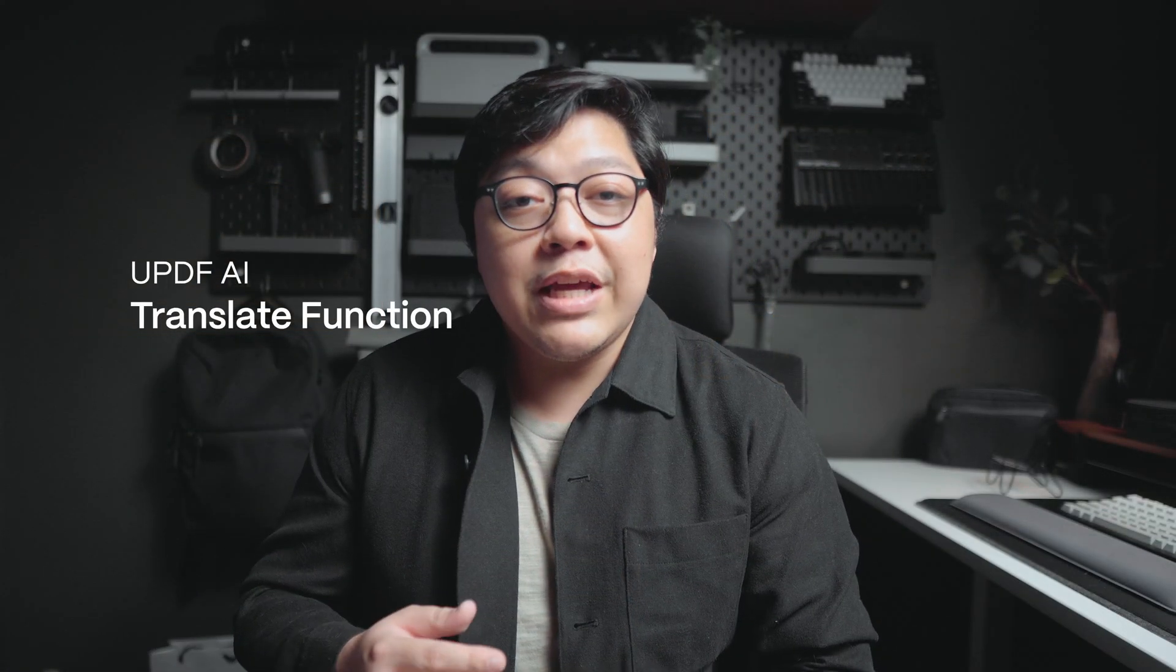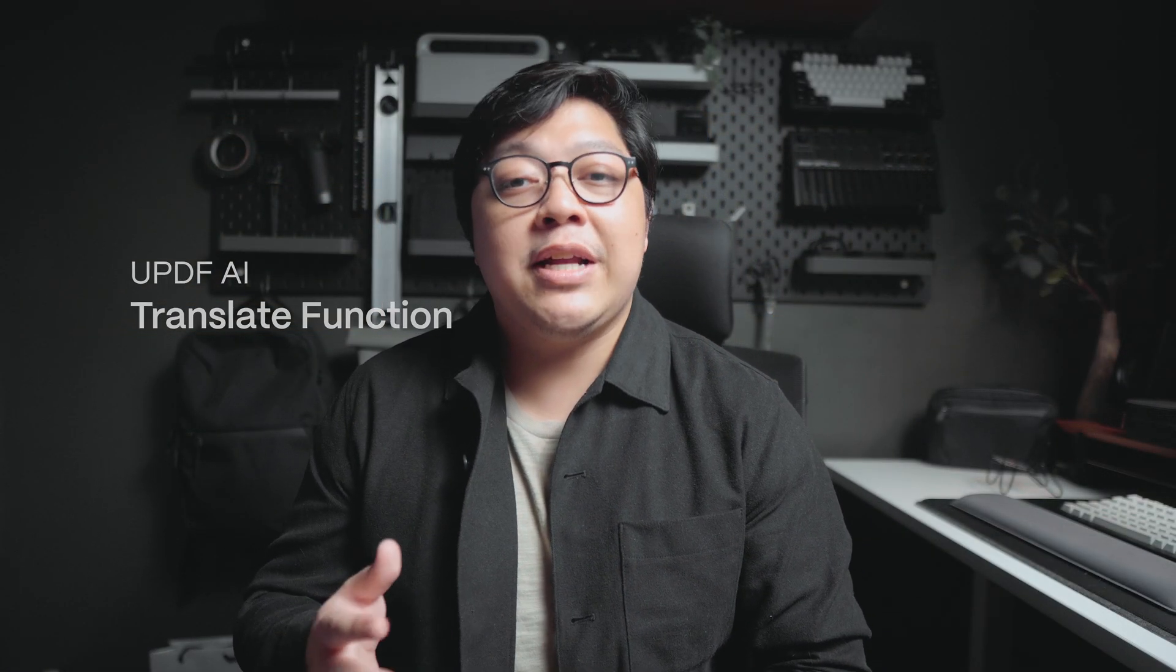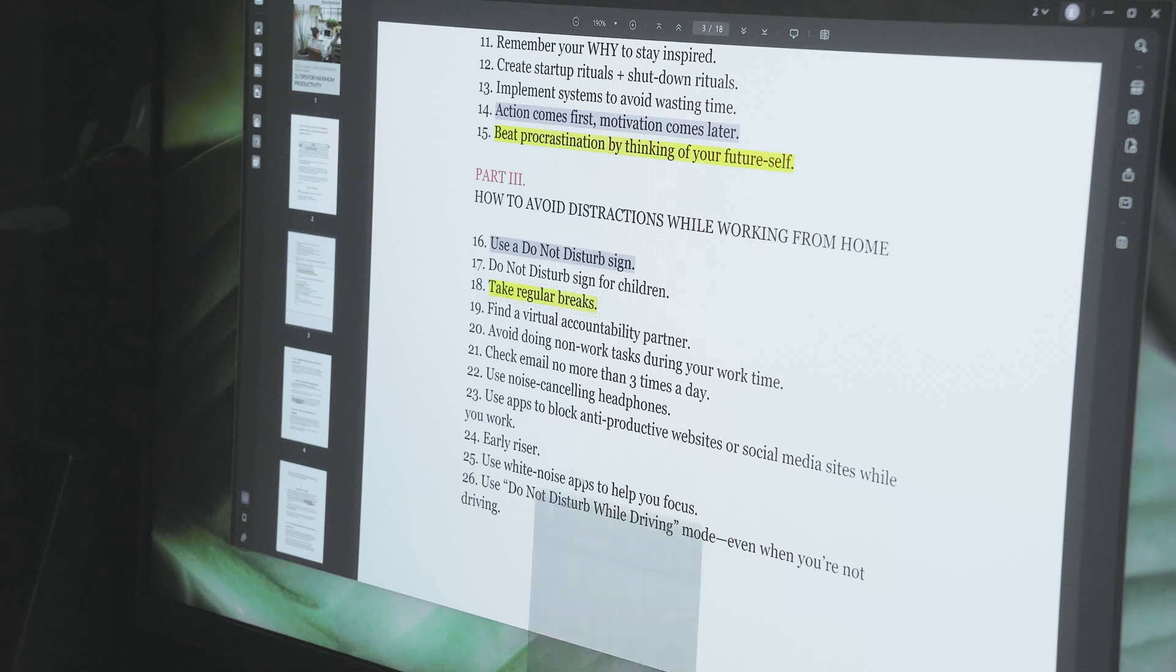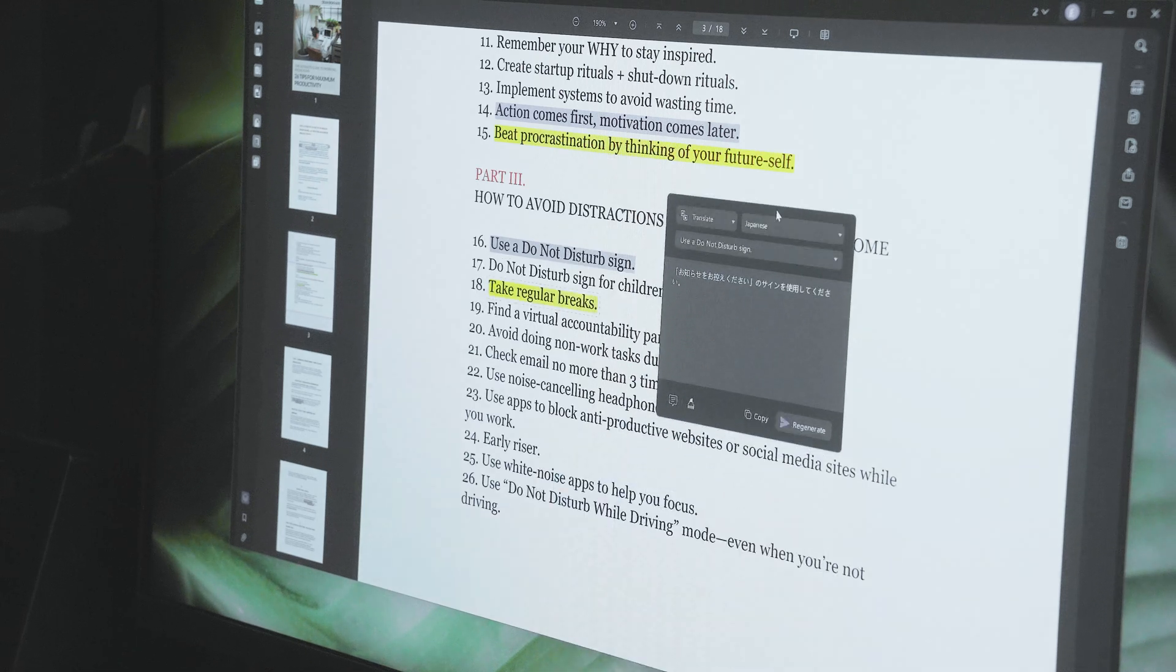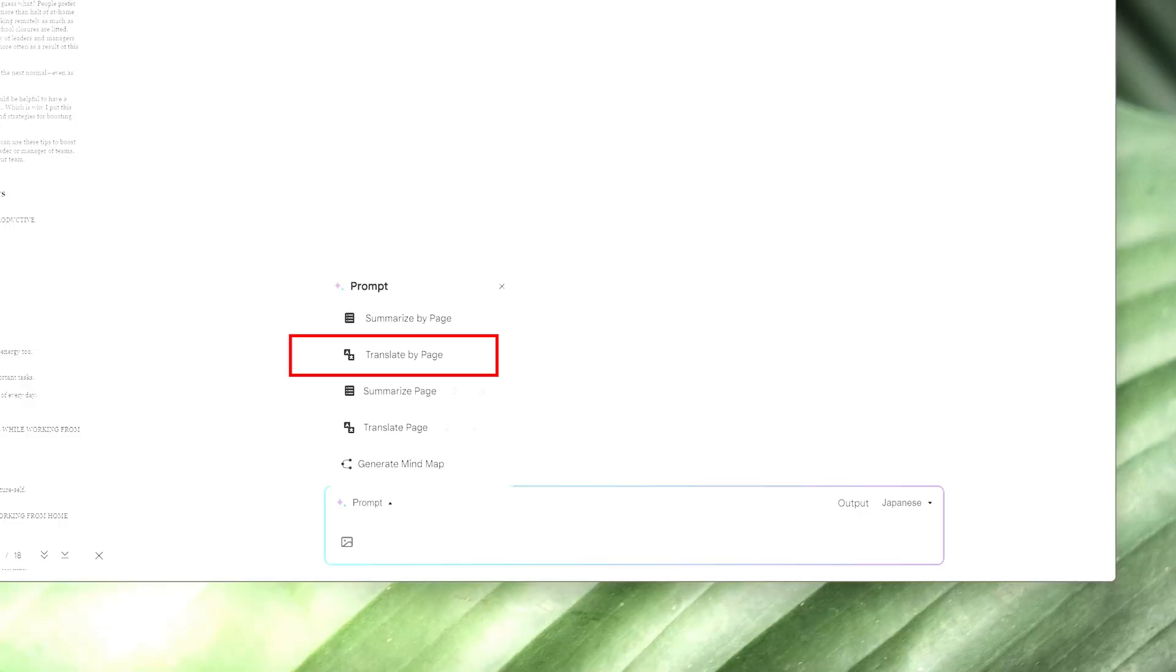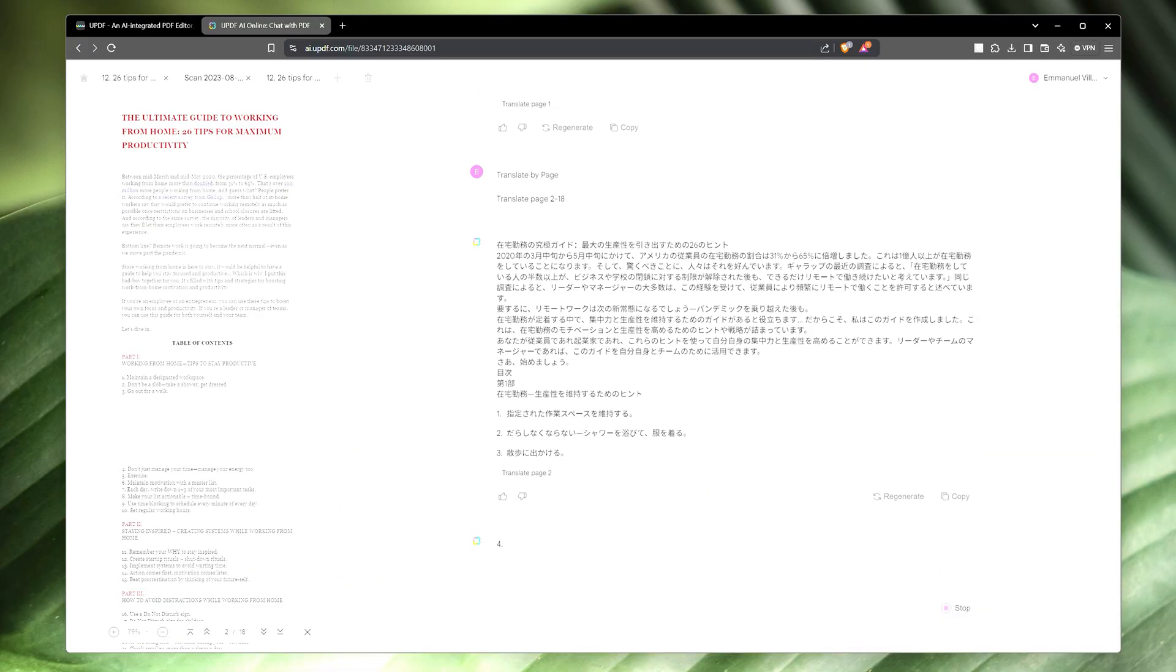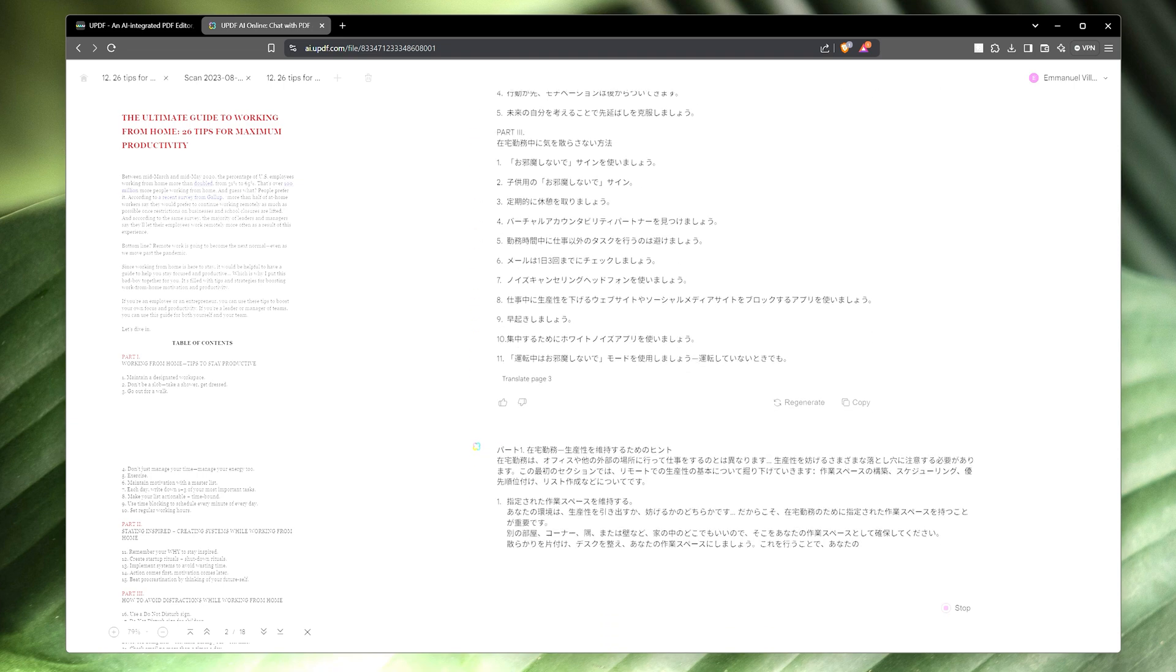Now the translate function. If some concepts are easier to understand in your own native language, then you can easily translate the whole document to a language of your choice. Or you can also just choose to translate a segment. Simply click on the translate function and choose your desired language output and UPDF will work on the translation in real time for you.